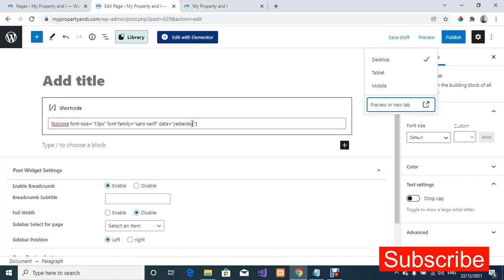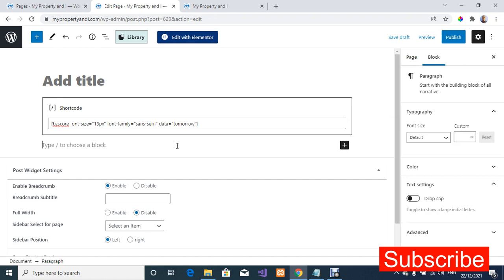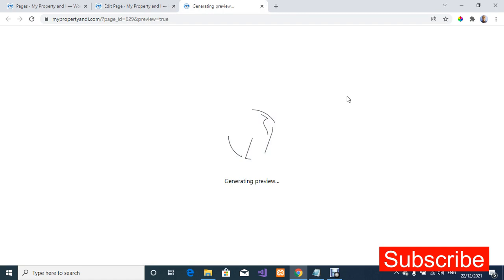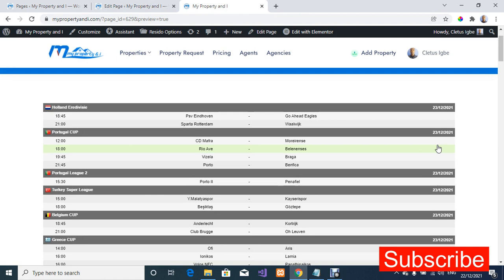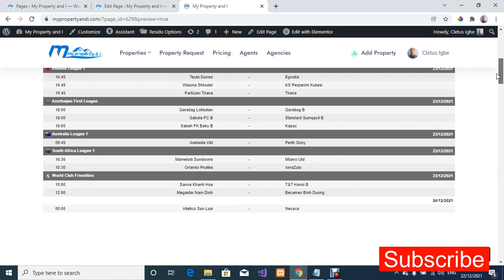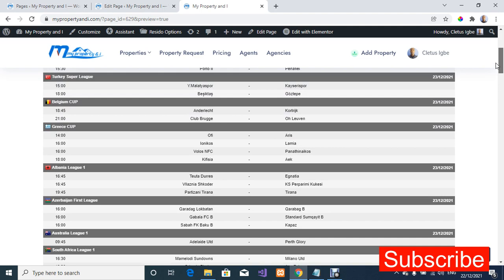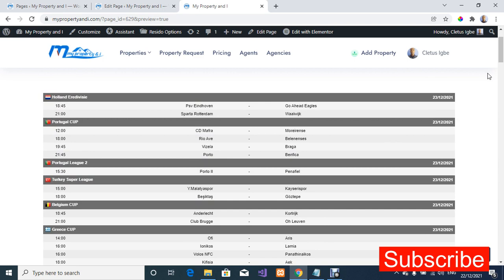Now let's go back and change the shortcode to 'tomorrow' and preview it in a new window. Tomorrow is the 23rd, and these are all the fixtures we have for tomorrow. You can scroll down to see all the fixtures available.